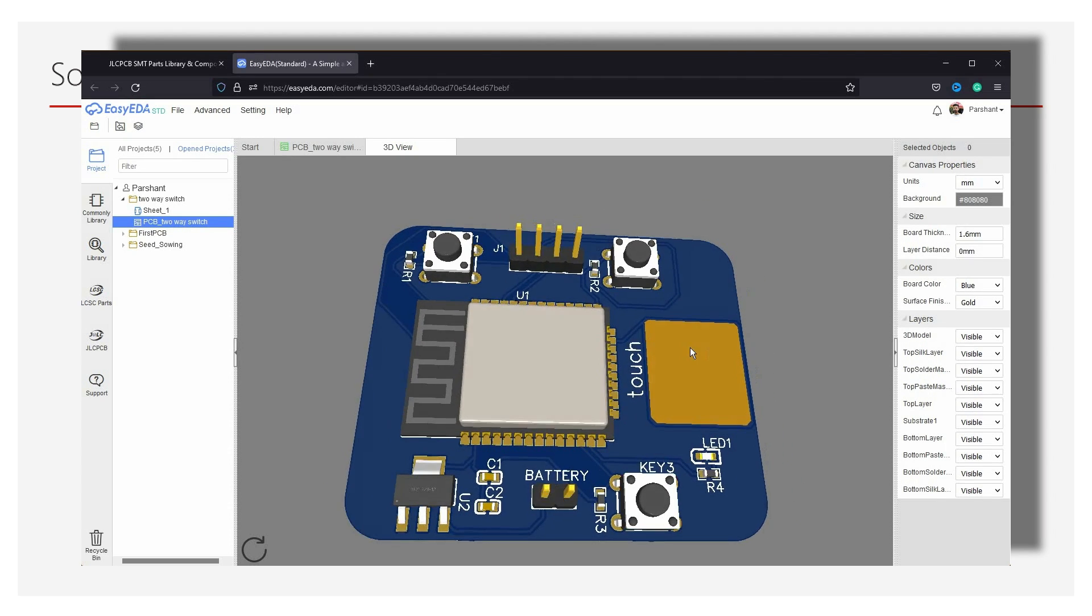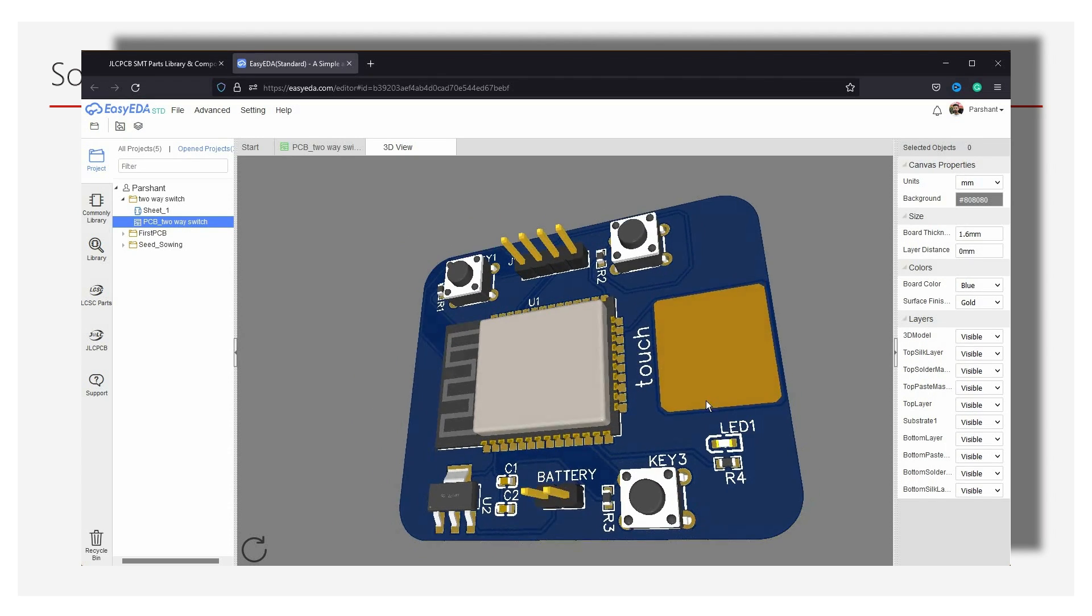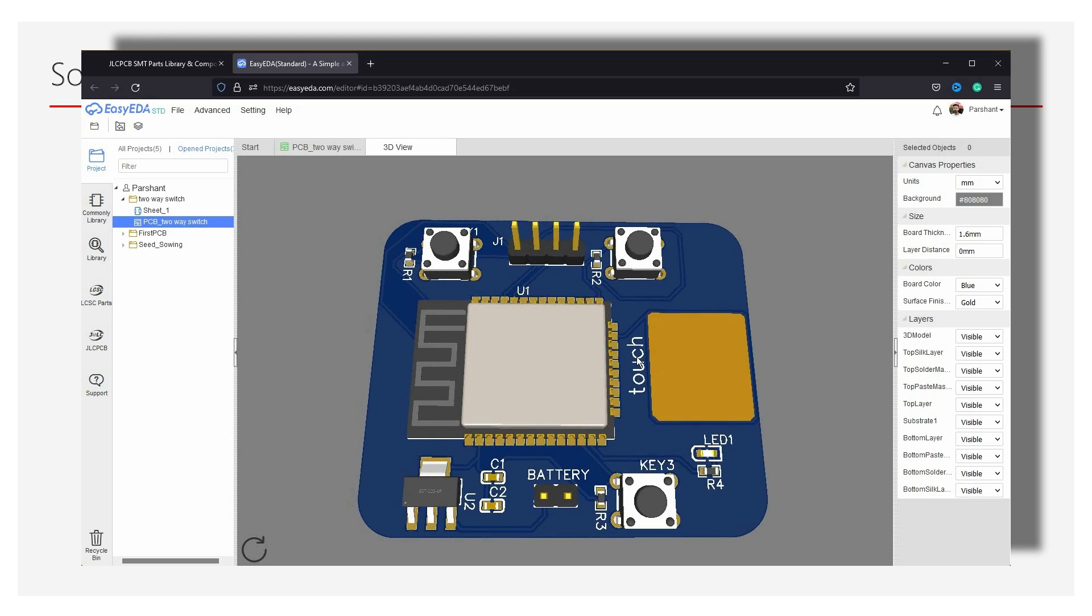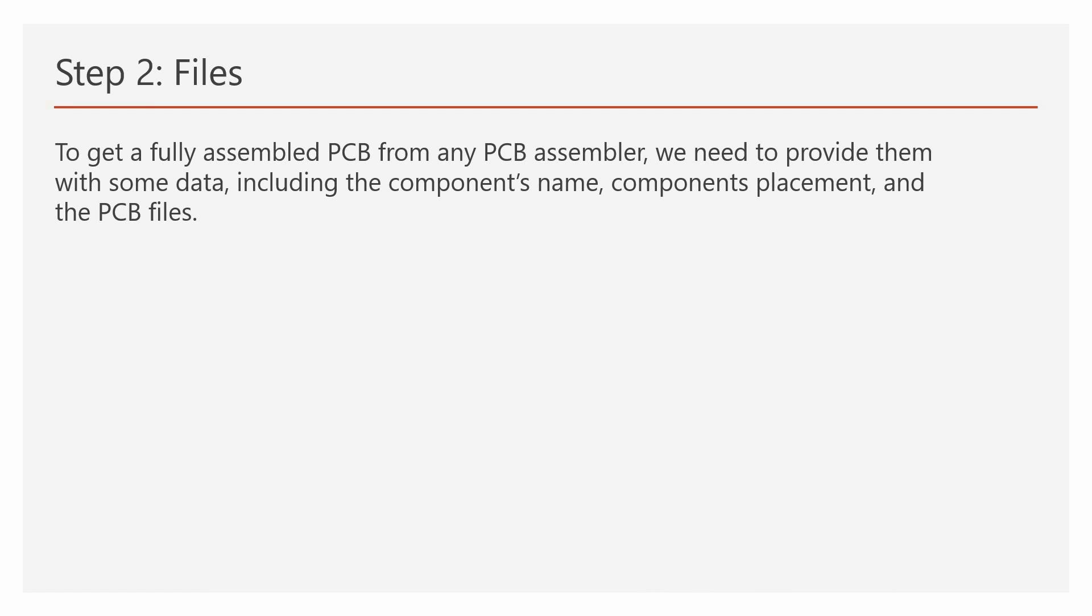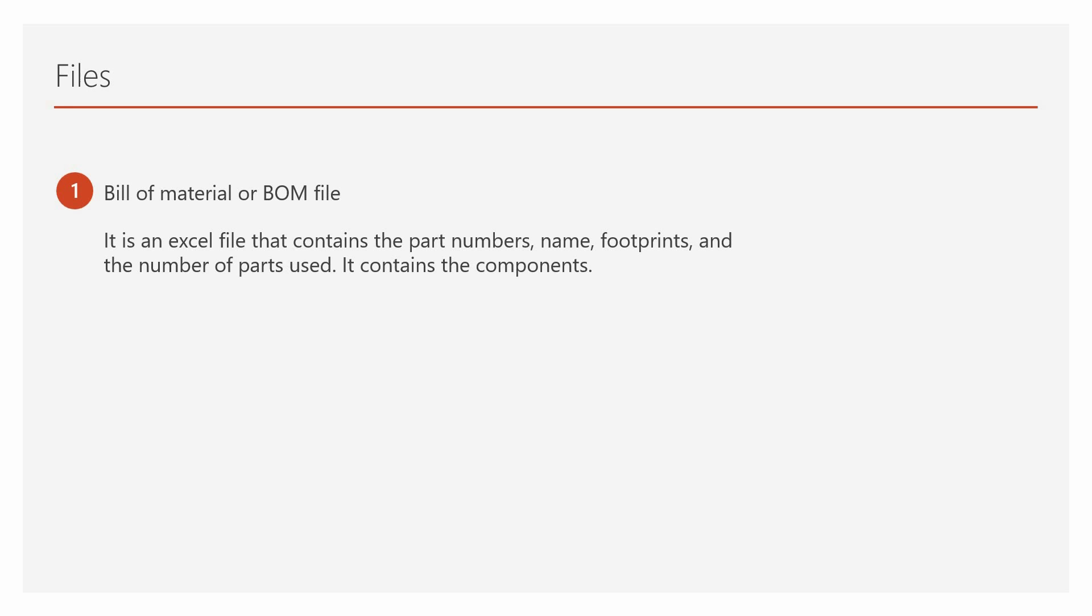Once your design is complete, we can move to the next step. Step 2. Files. For getting a fully assembled PCB from any PCB assemblers, we need to provide them with some data, which includes the component's name, component placement and the PCB files. These files are known as: 1. Bill of Material or BOM file. It is an excel file that contains the part number, name, footprints and the number of parts used. Basically it contains the component information.